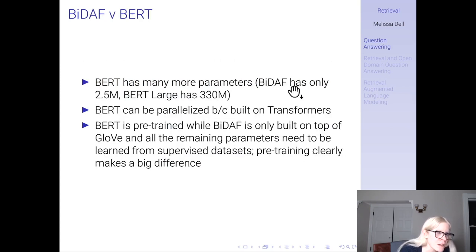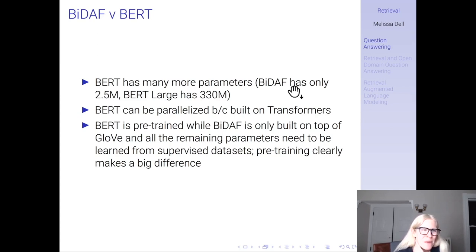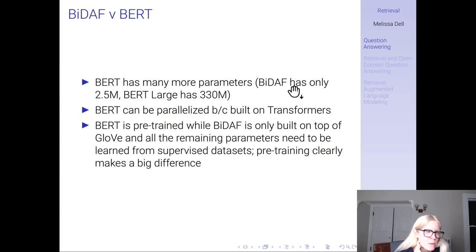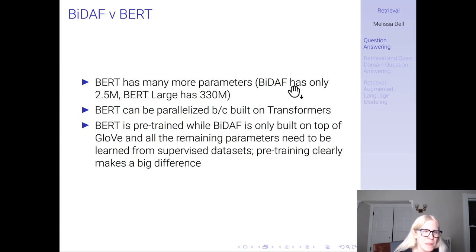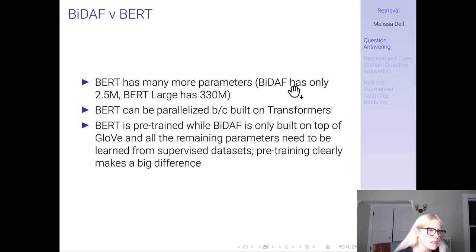What makes BERT better than BIDAF? This is the same theme we've seen earlier in the class. BERT has many more parameters — BIDAF is an LSTM and has 2.5 million parameters, while BERT large has 330 million. Why does BERT have so many more parameters? BERT can be parallelized because it's built on transformers, whereas you can't parallelize the training of an LSTM. You can train BERT for much longer on much more data and have a larger model. BERT is pre-trained while BIDAF is only built on top of GloVe, and all remaining parameters need to be learned from supervised datasets. Being able to have self-supervised pre-training makes a big difference to model performance.